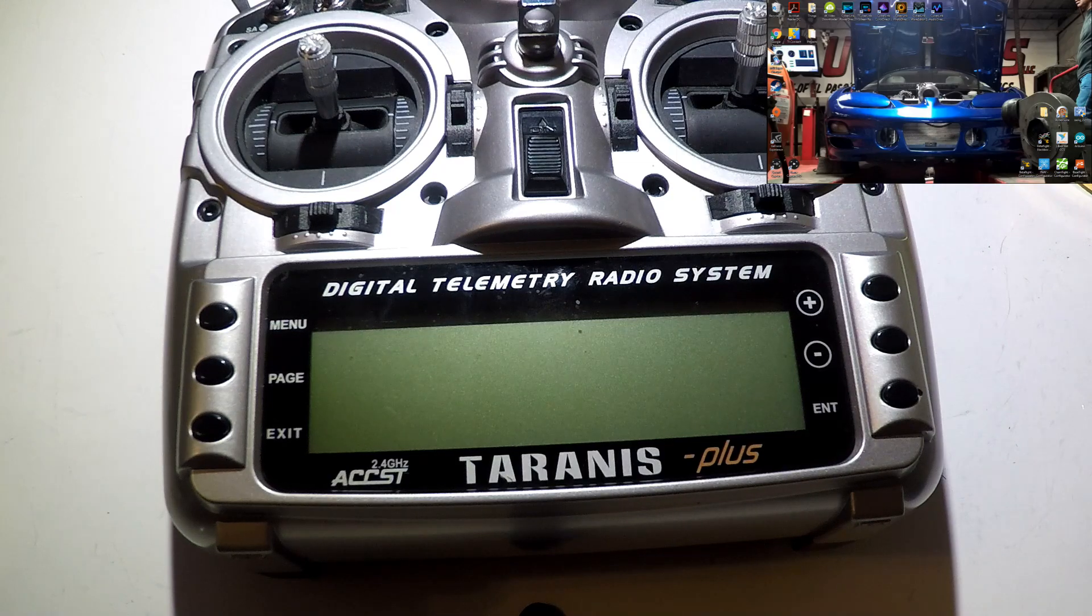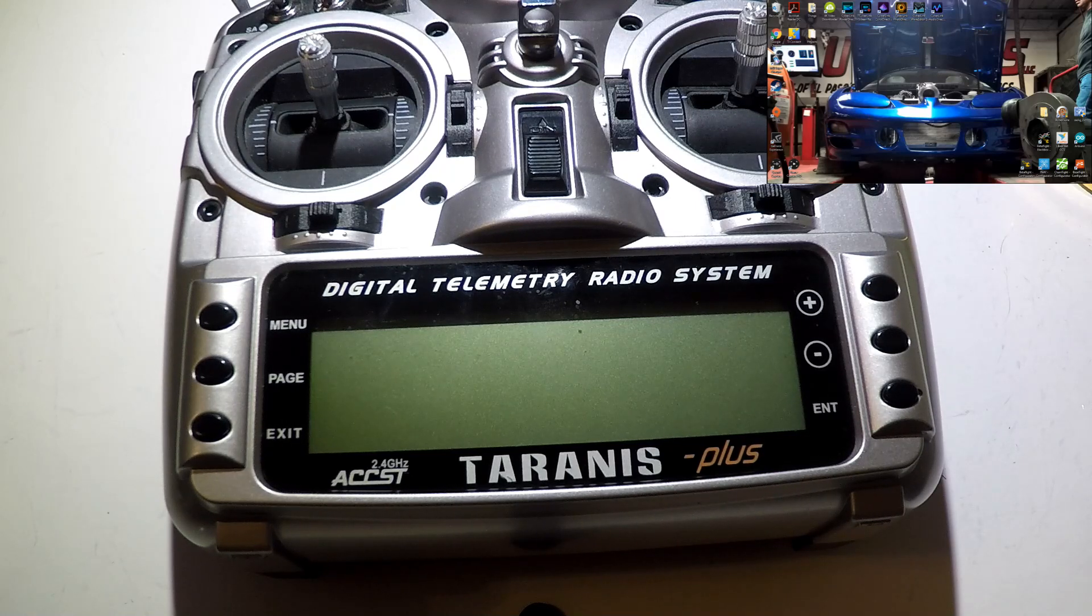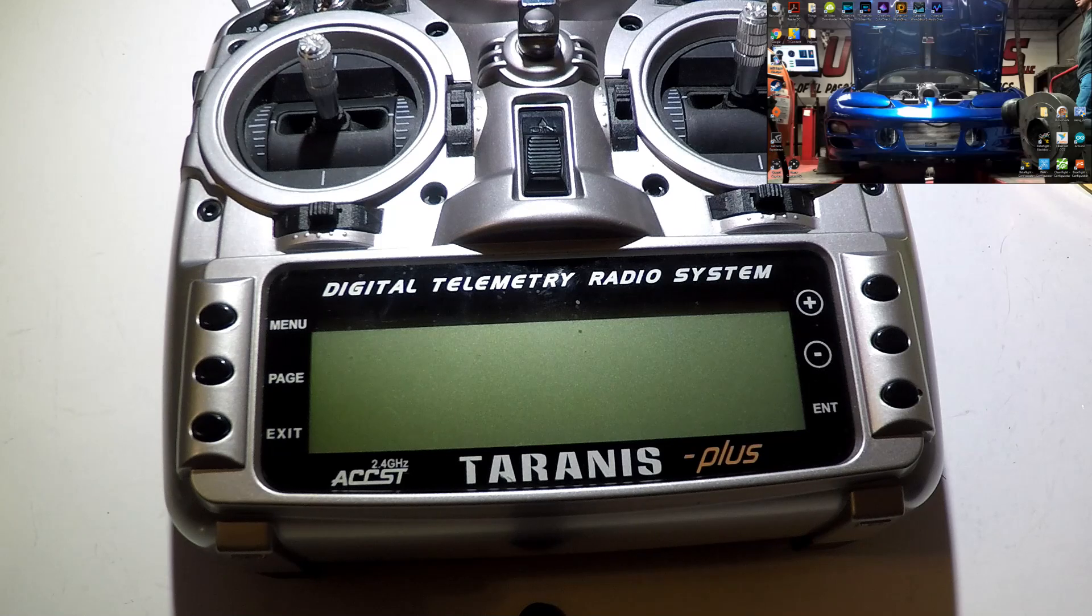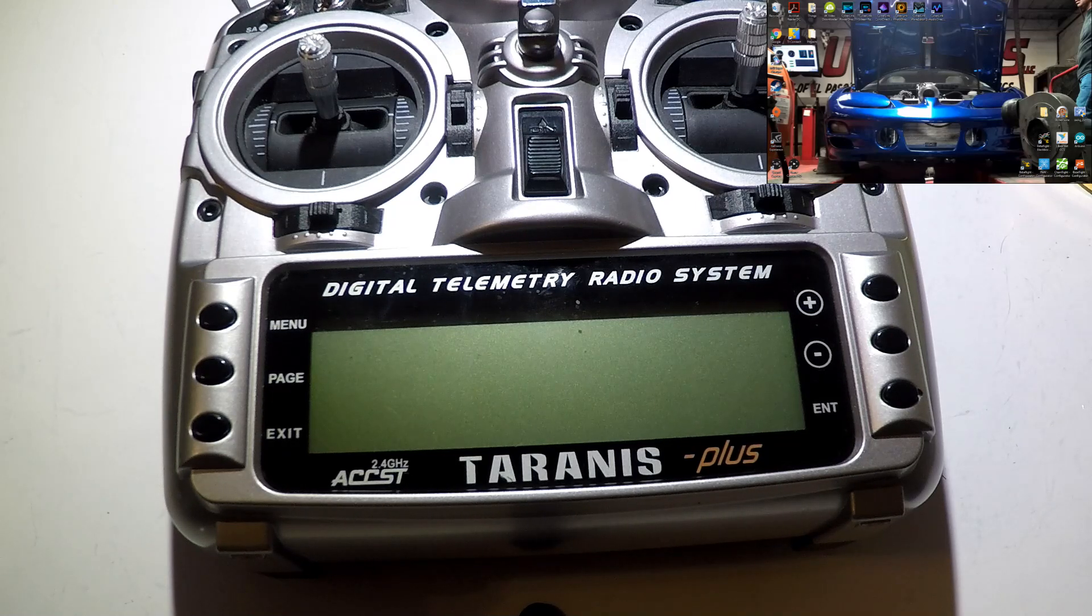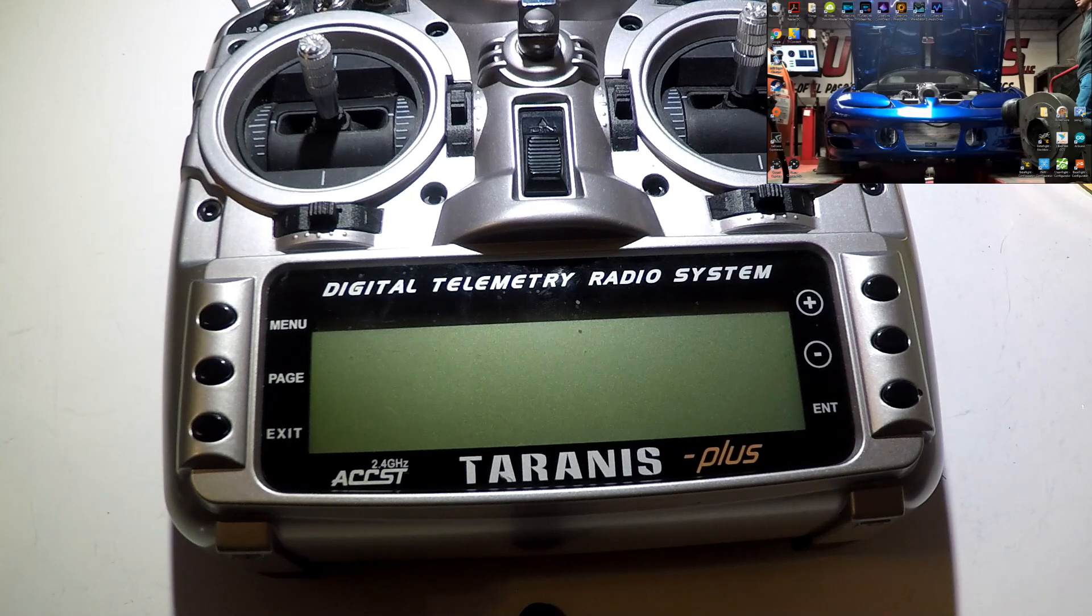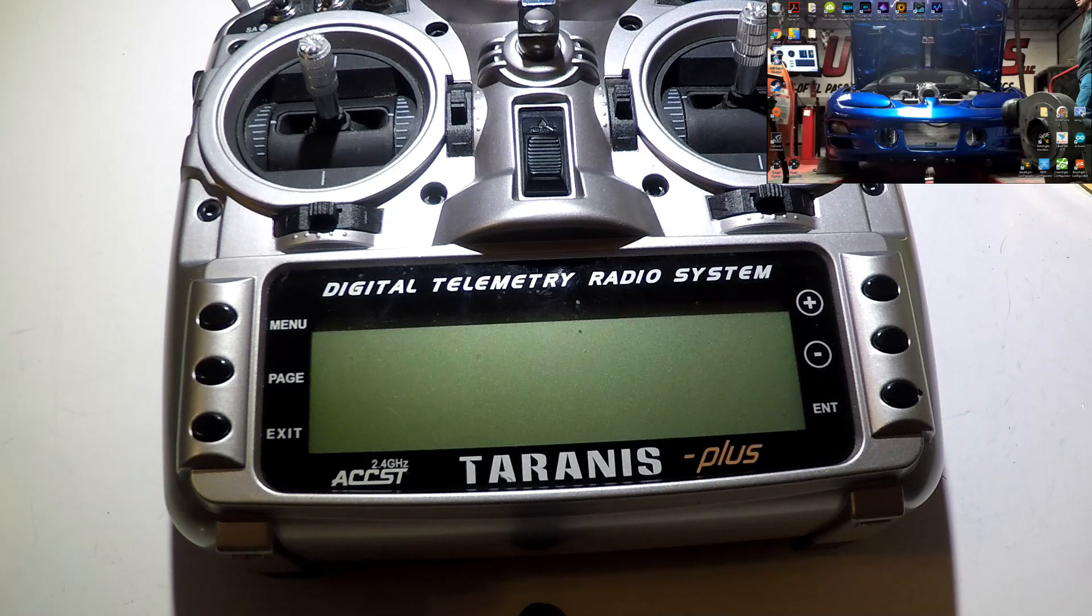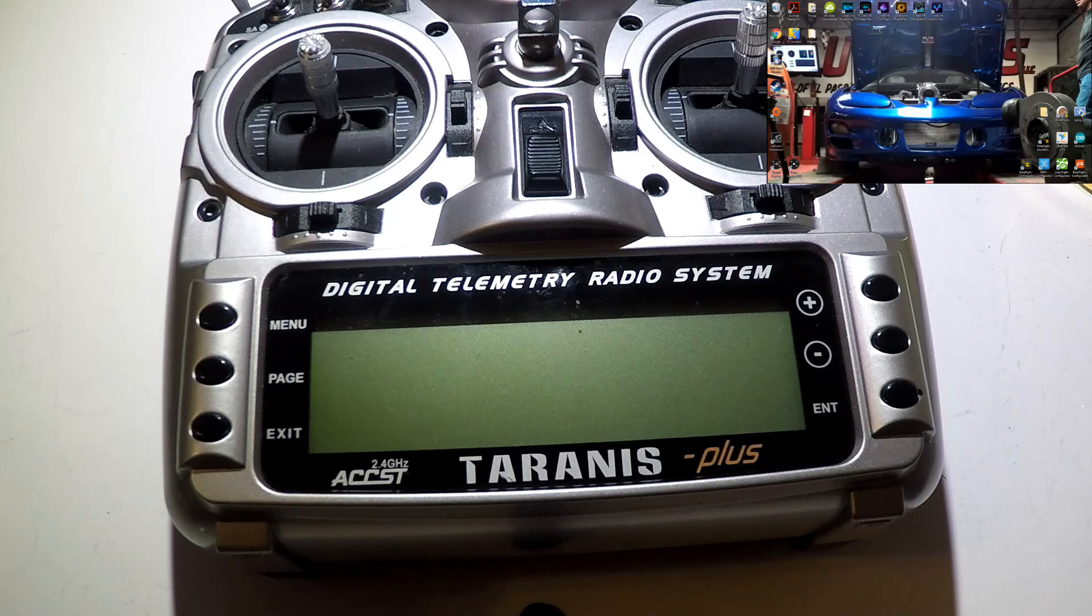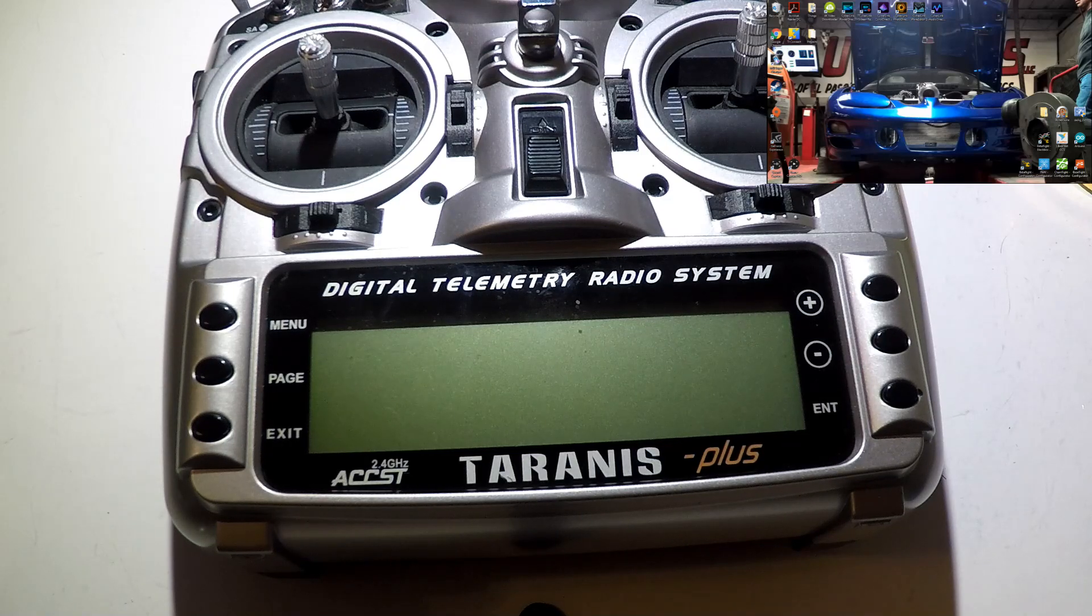Hey guys, welcome back. Before we go any further into this Taranis playlist, we need to upgrade the firmware on our Taranis. Not only are we upgrading the firmware, but we are also downloading OpenTX, which we will use in upcoming videos, especially if you plan to use custom images and sounds.